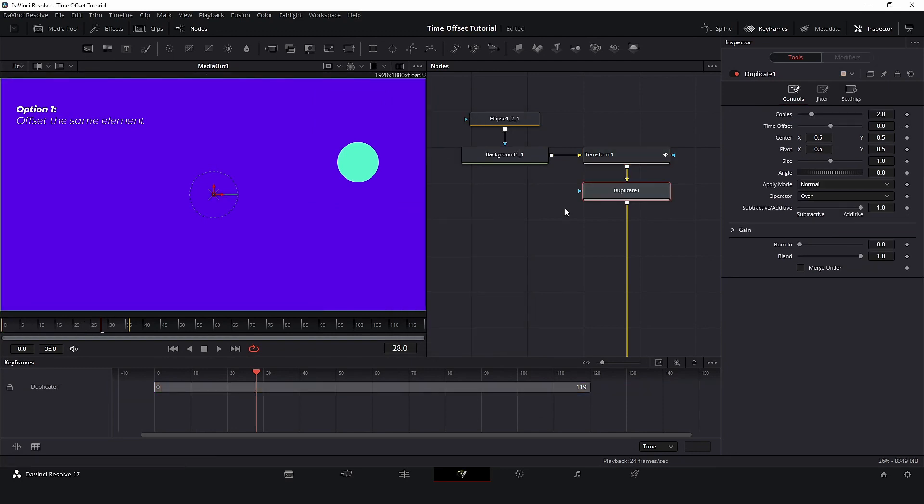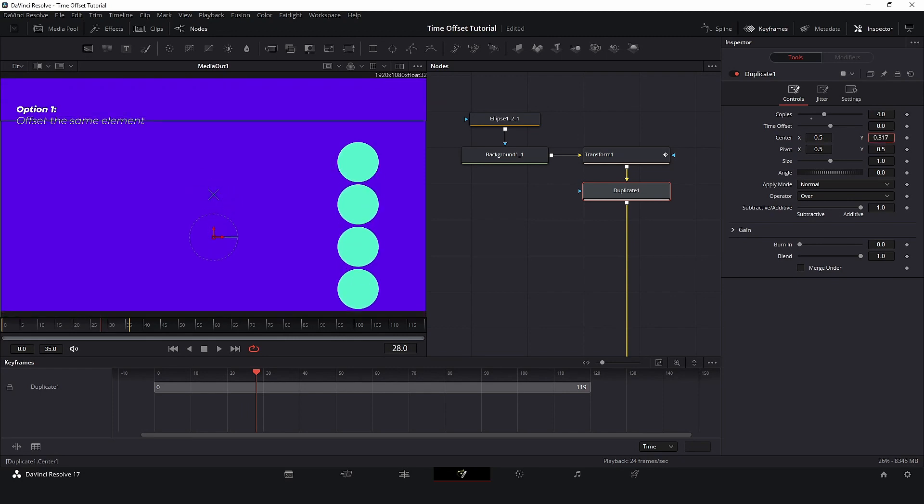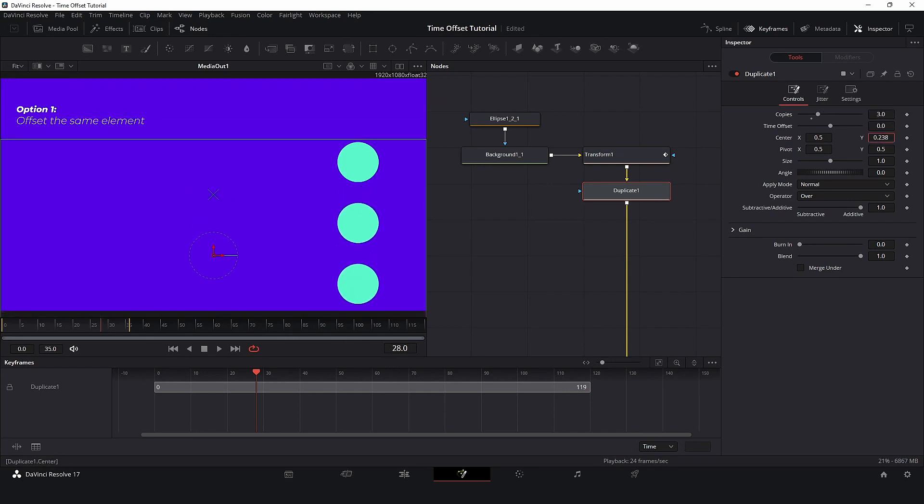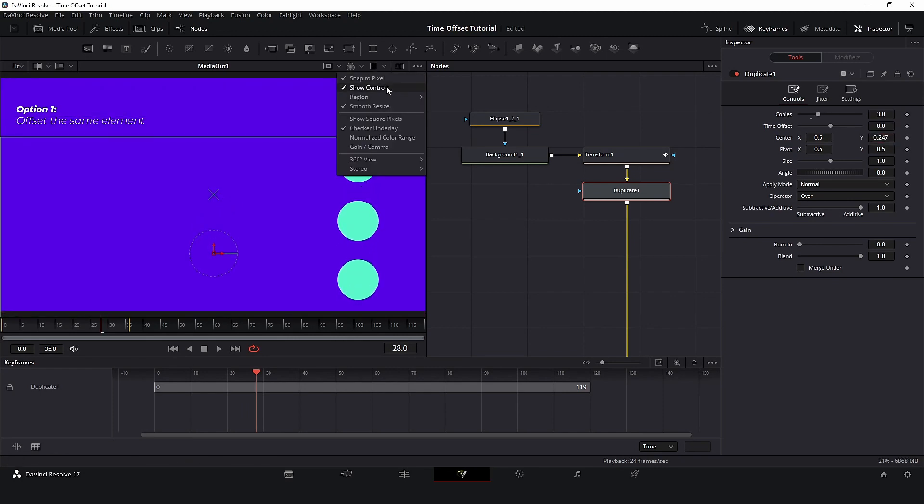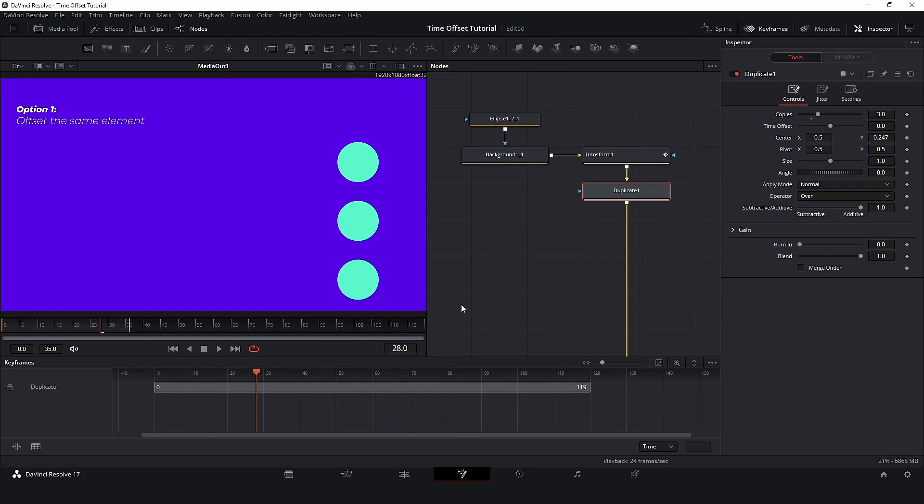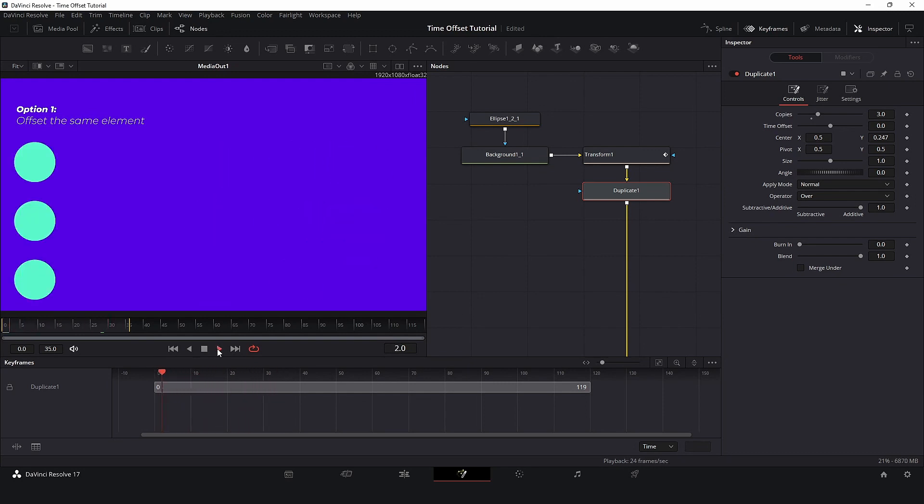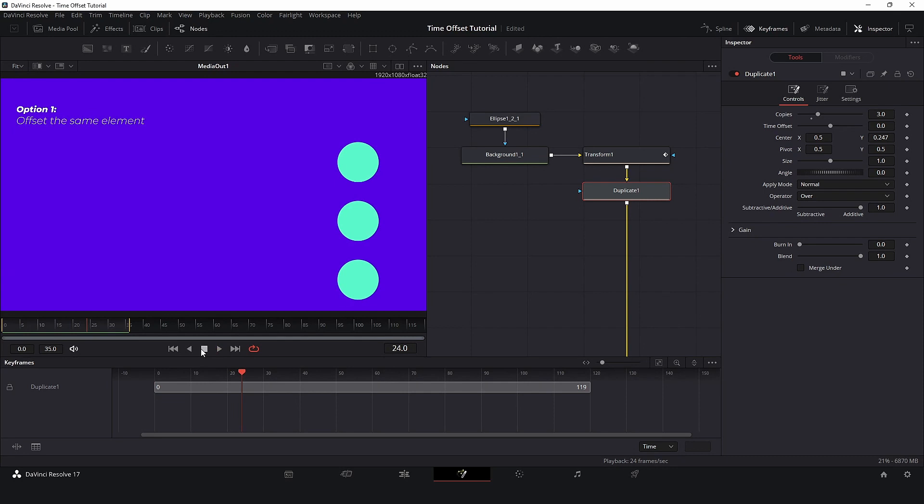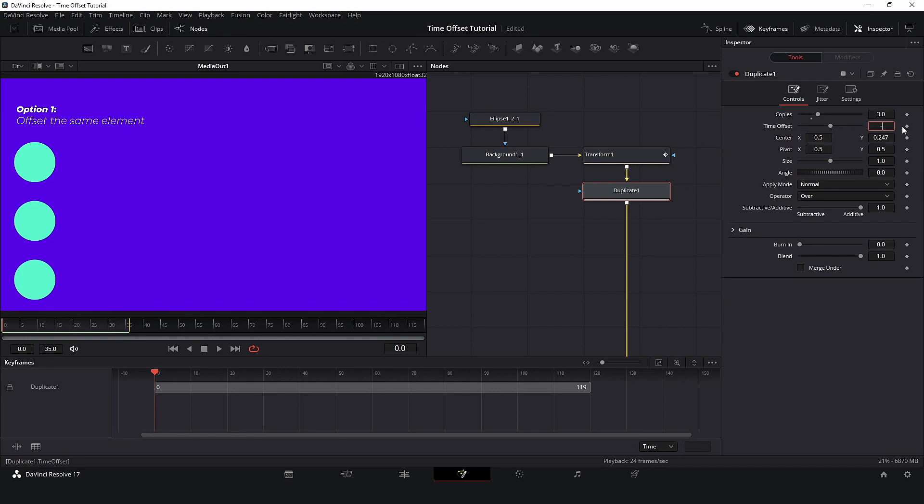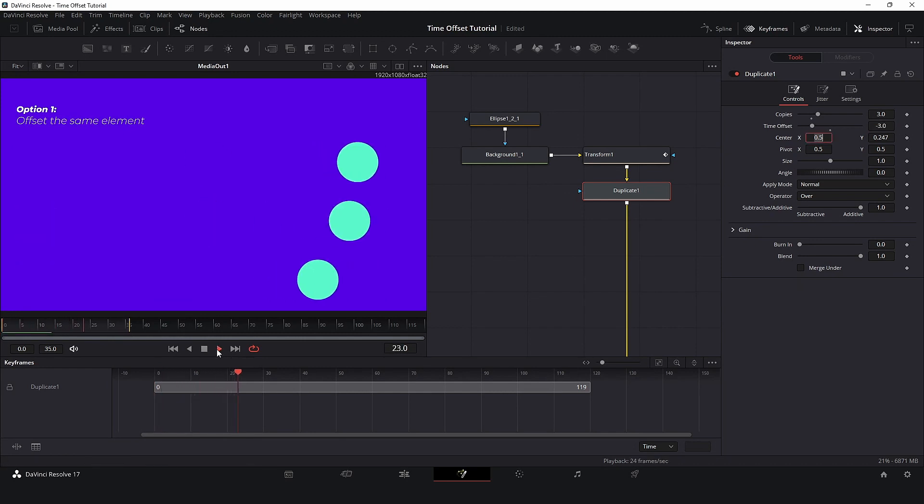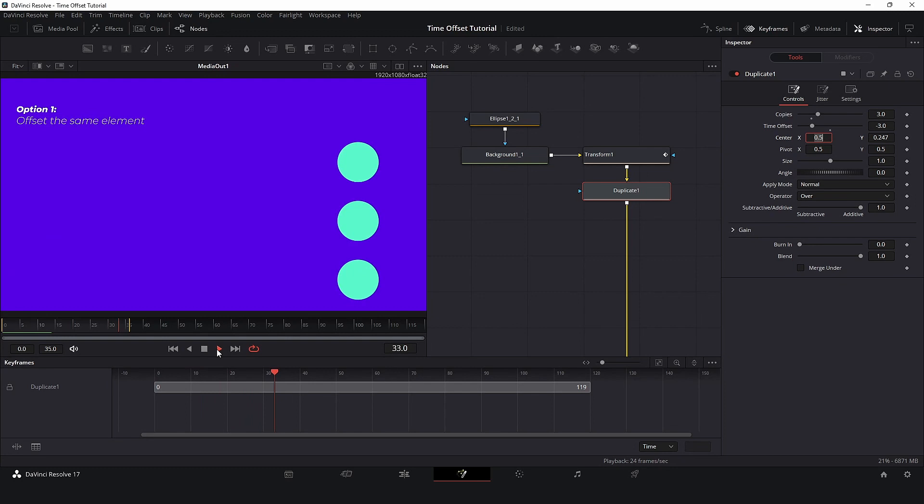Here we can set the number of copies and adjust the position. Now, we have all elements animated without copy and paste any keyframe. To offset, all that we need to do is go to Time Offset and type minus three. And now we have our animation with Time Offset. Very simple and clean.